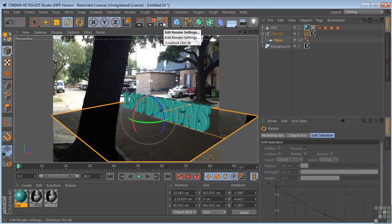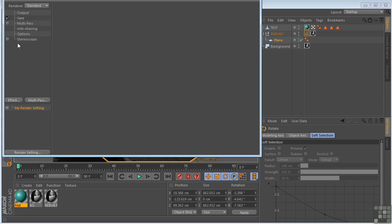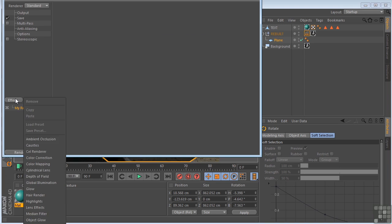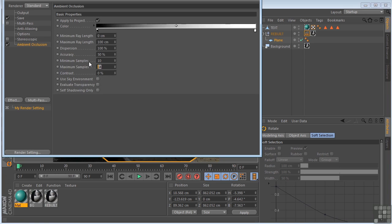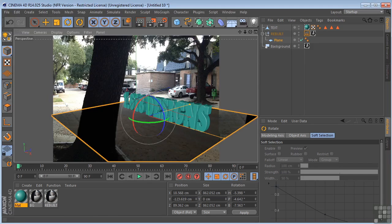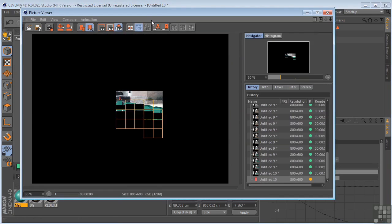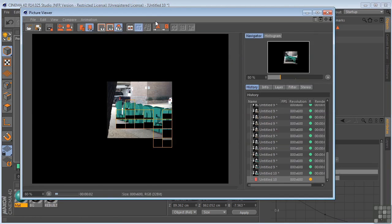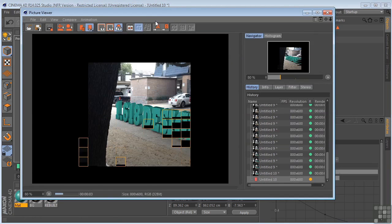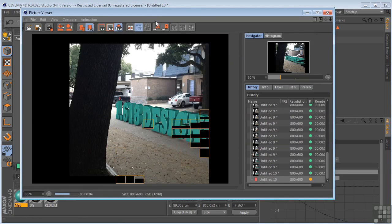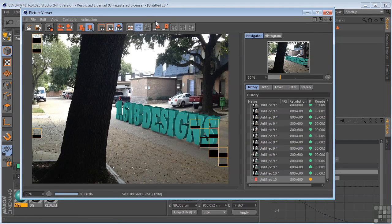I'm also going to come over here. I'm going to turn on our ambient occlusion. Turn this up to 256 and this up to 15%. Let's do another render. There we go. It's starting to look right.